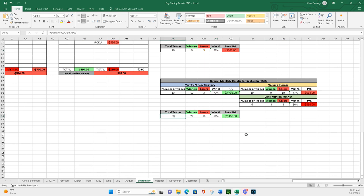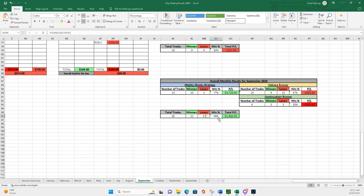And then let's take a look at overall monthly results for September. Had 38 total trades, 22 winners, 16 losers, a 58% win percentage. Overall P&L, 2,466.